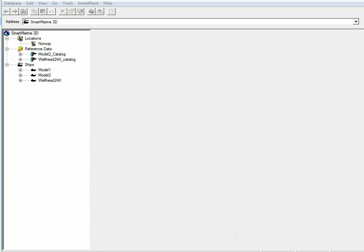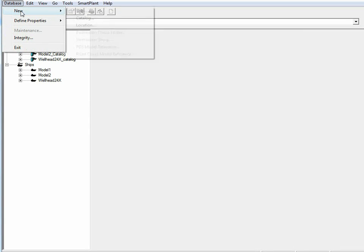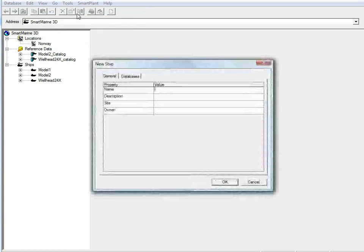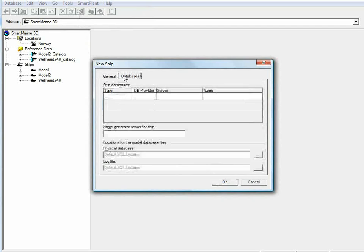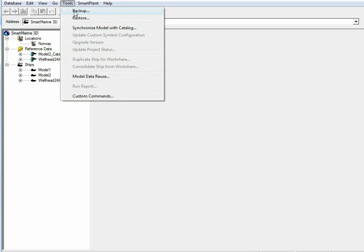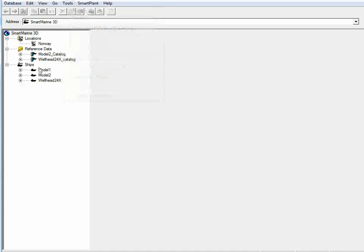Based upon the Microsoft SQL Server relational database, SmartMarine 3D offers powerful administration capabilities via the project management module. Wizards are available to quickly create new model databases, perform backup and restore tasks, or copy large sets of data from one project to another.